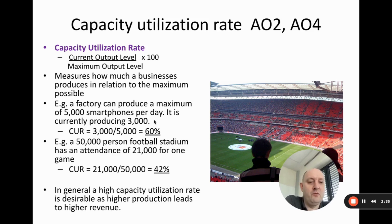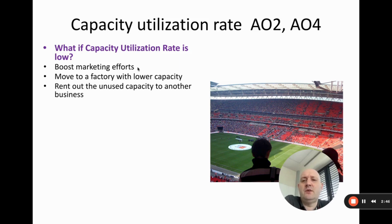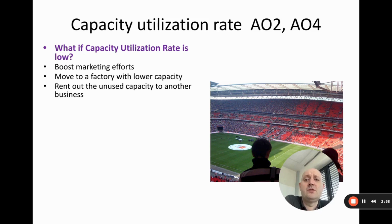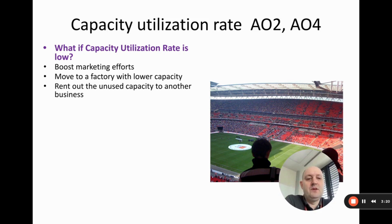If the capacity utilization rate is low, it means we're not producing what we could. One option is to boost marketing efforts to sell more — for the football stadium that means selling more tickets; for smartphones, producing and selling more units. Another option is to move to a factory with lower capacity. If the market is saturated and demand won't grow, a smaller factory would have lower fixed costs and boost profitability.